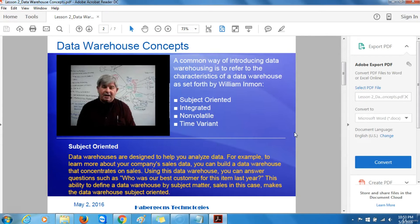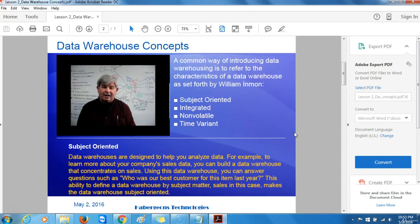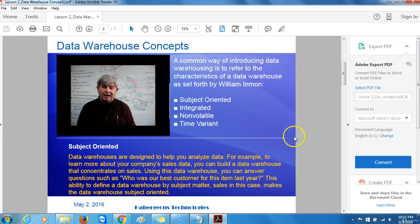To expand a little bit more on this concept, we will start with subject-oriented. Data warehouses are designed to help you analyze data. For example, to learn more about your company's sales data, you can build a data warehouse that concentrates on sales. Using this data warehouse, you can answer questions such as, who was our best customer for this item last year? This ability to define a data warehouse by subject matter, sales in this case, makes the data warehouse subject-oriented.